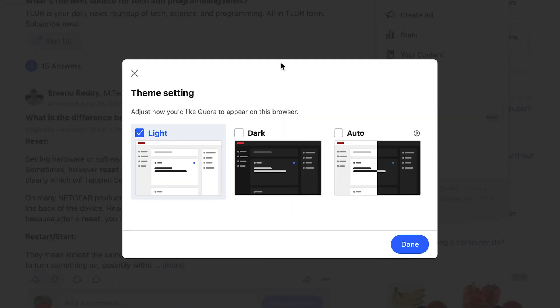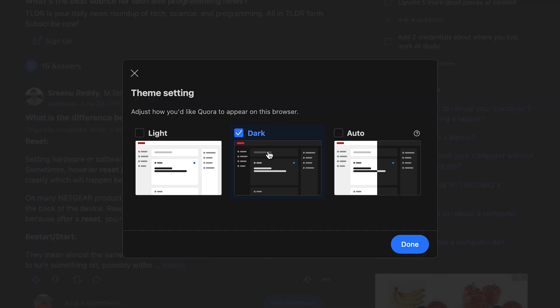This will bring up a dialog box with three options. The first one is the default which is light mode. Then you have dark mode, which will put Quora in dark mode permanently. And then you have auto.